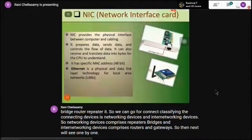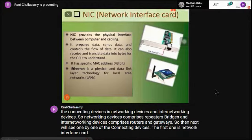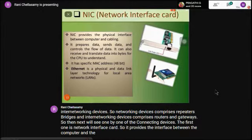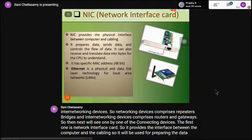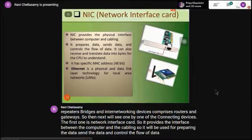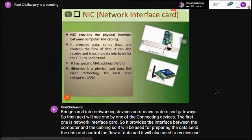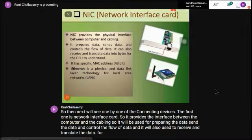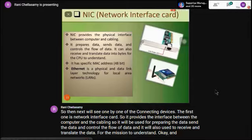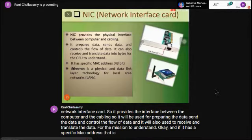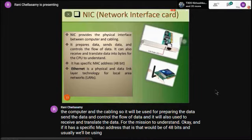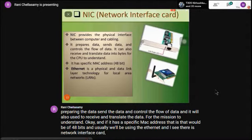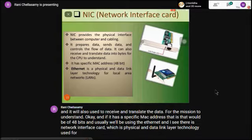The first connecting device is the Network Interface Card (NIC). It provides the interface between the computer and the cabling. It prepares data, sends data, and controls the flow of data. It also receives and translates data for the machine to understand. It has a specific MAC address of 48 bits. Ethernet NIC is a physical and data link layer technology used for connecting LANs.